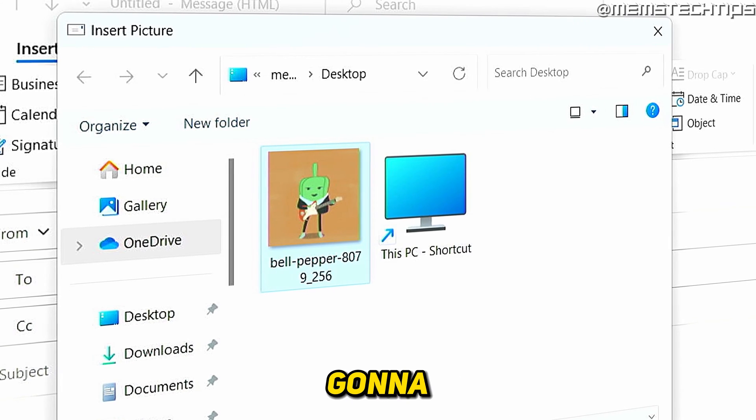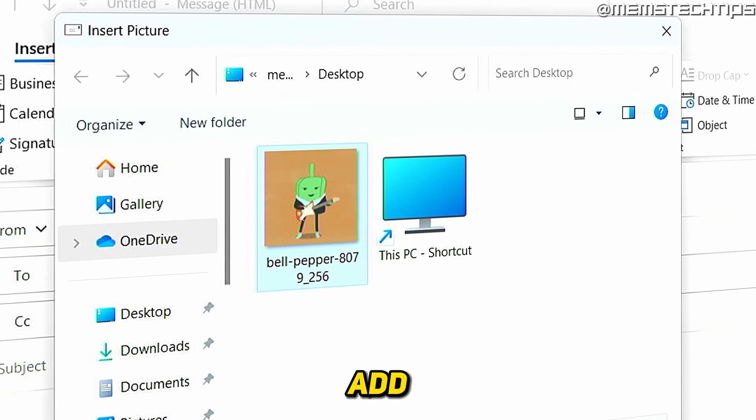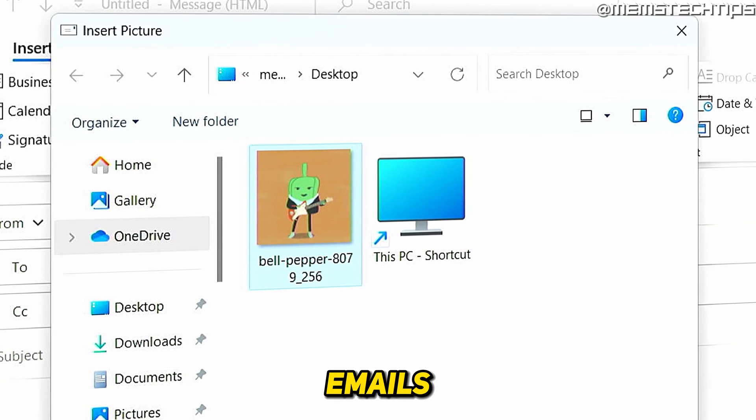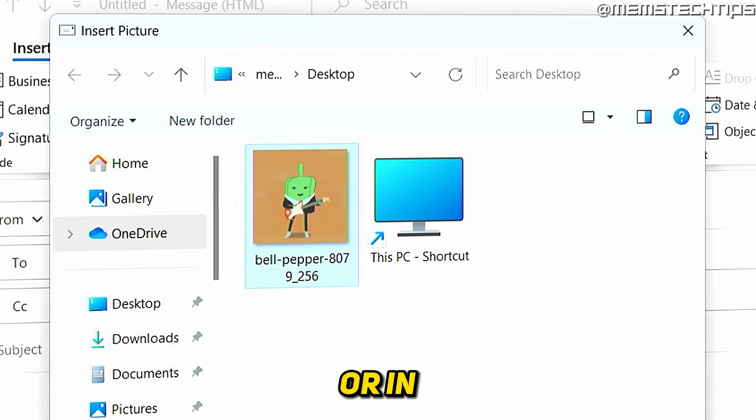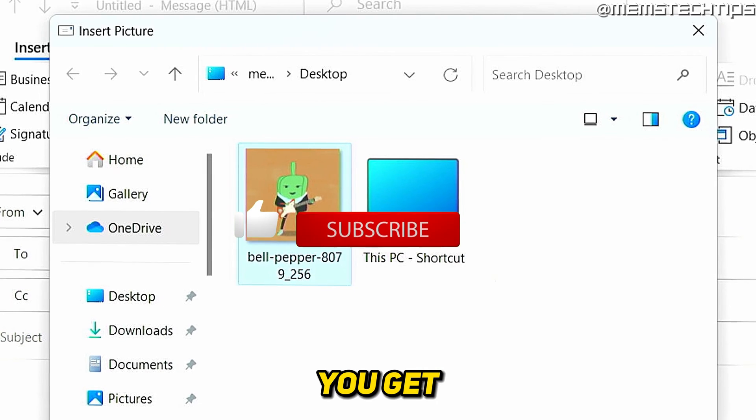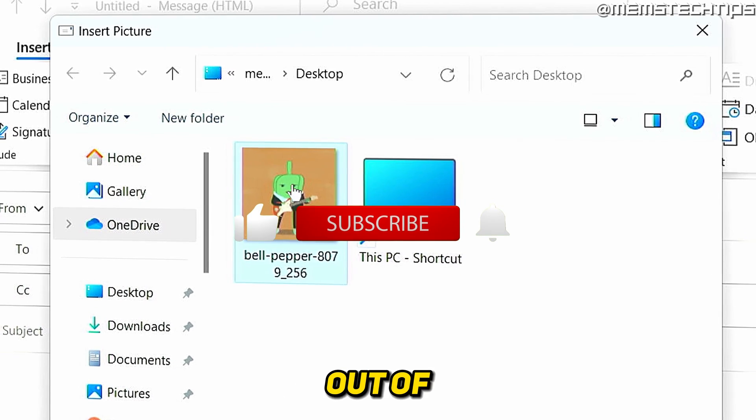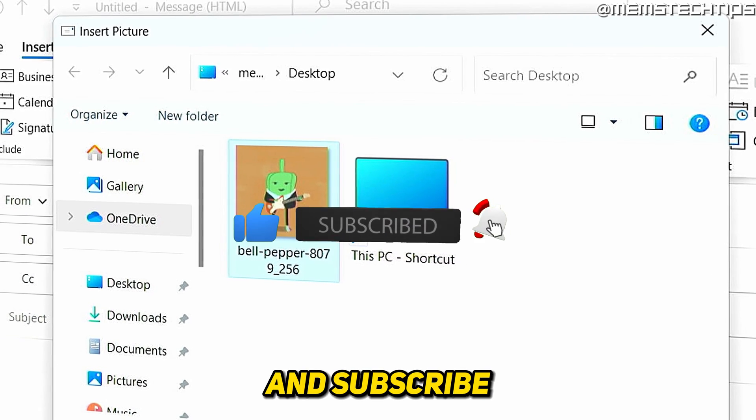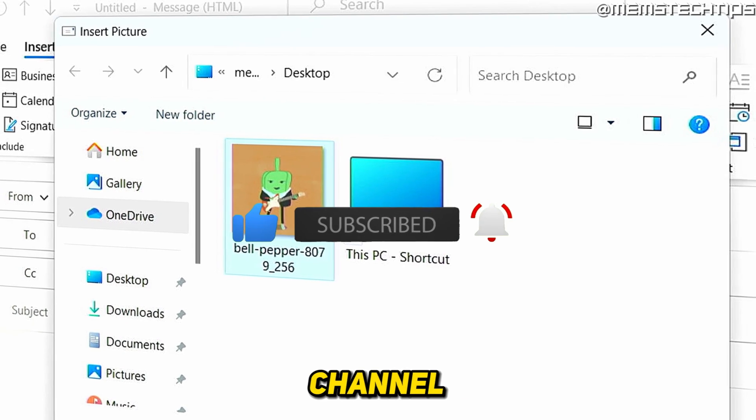Welcome to this quick guide where I'm going to show you how to add GIF files in Outlook emails or in your Outlook signature. And if you get any value out of this video, please click the like button and subscribe to the channel.